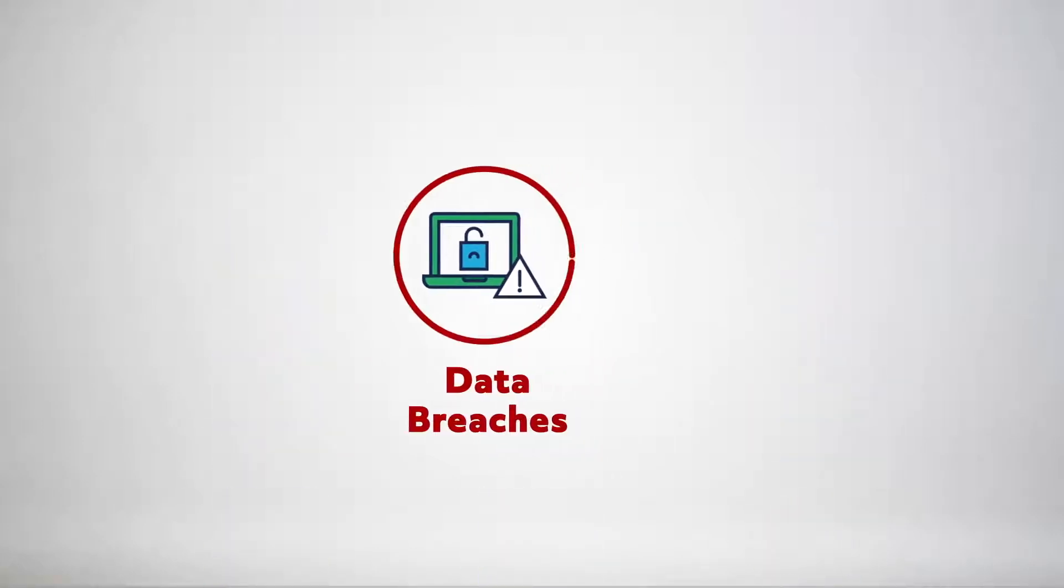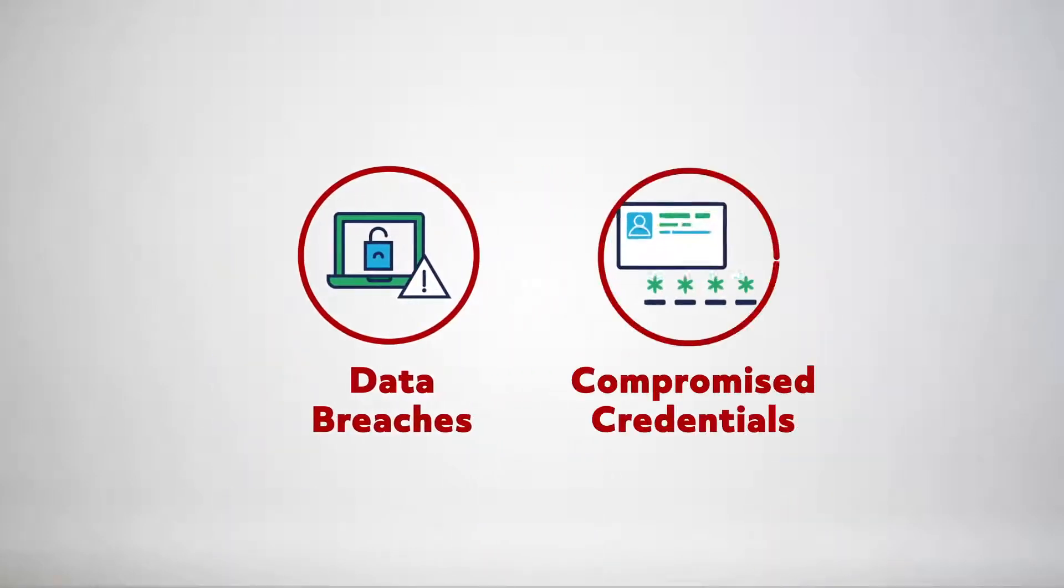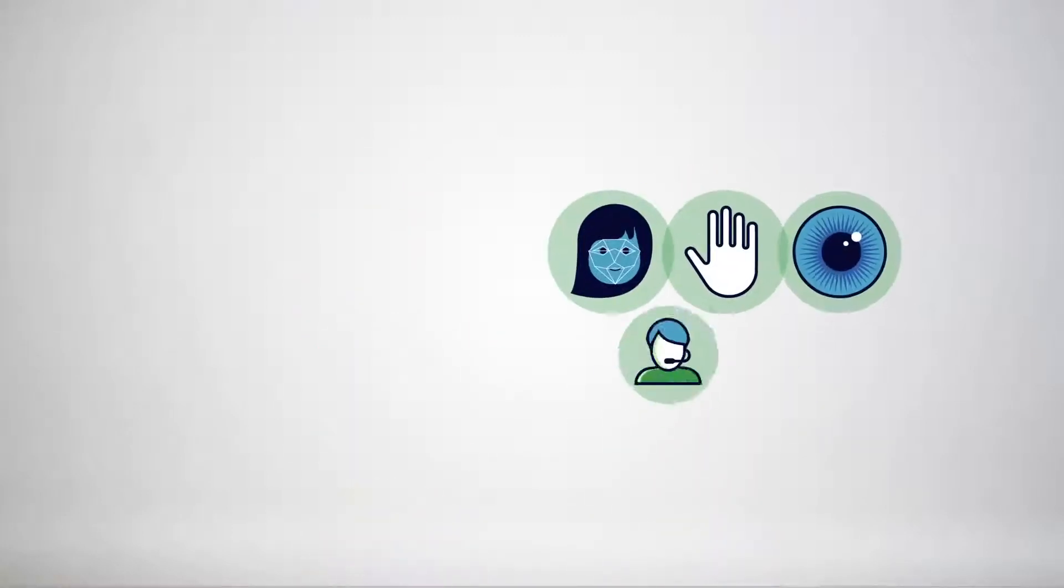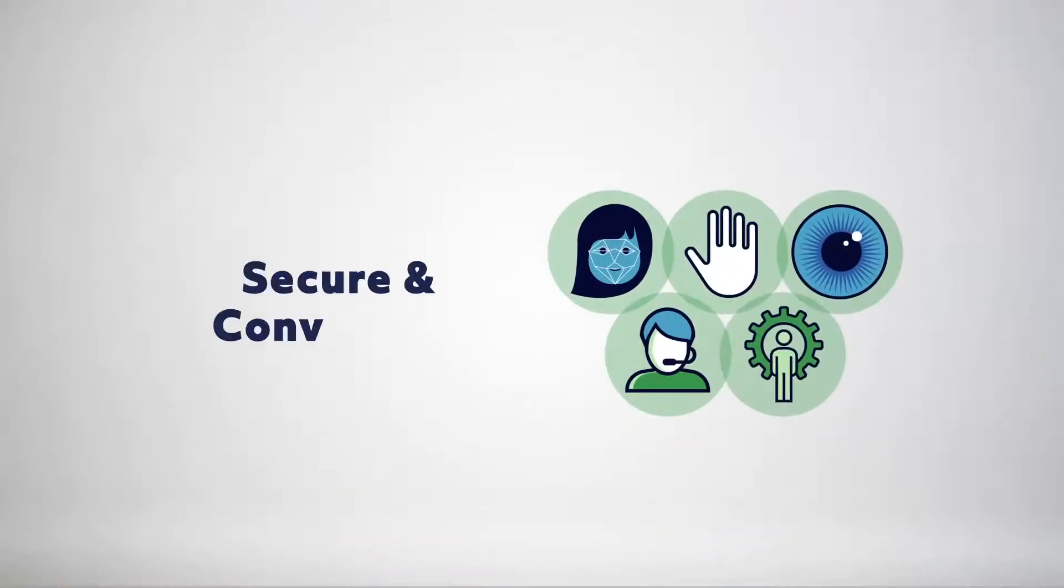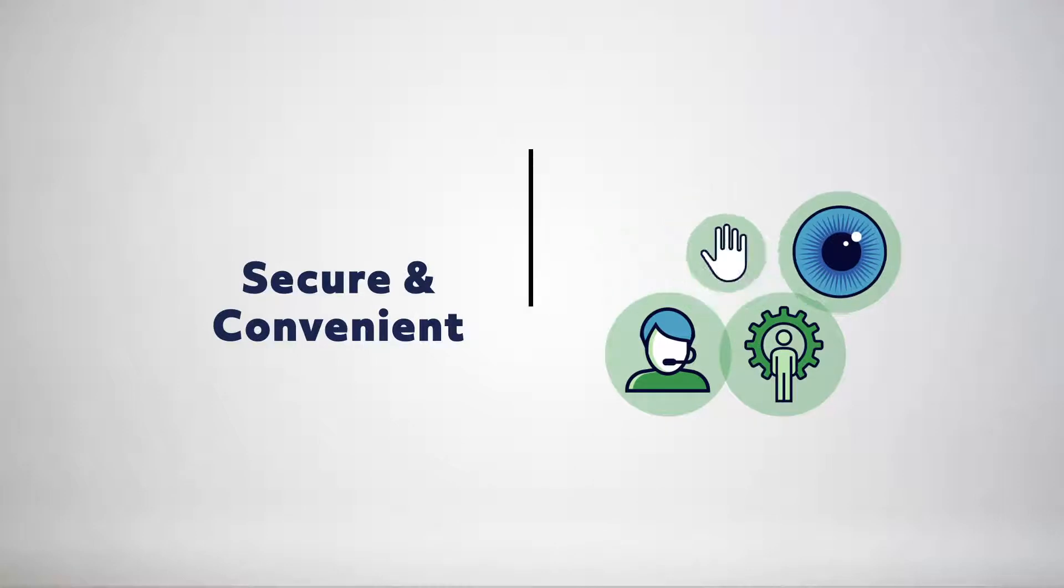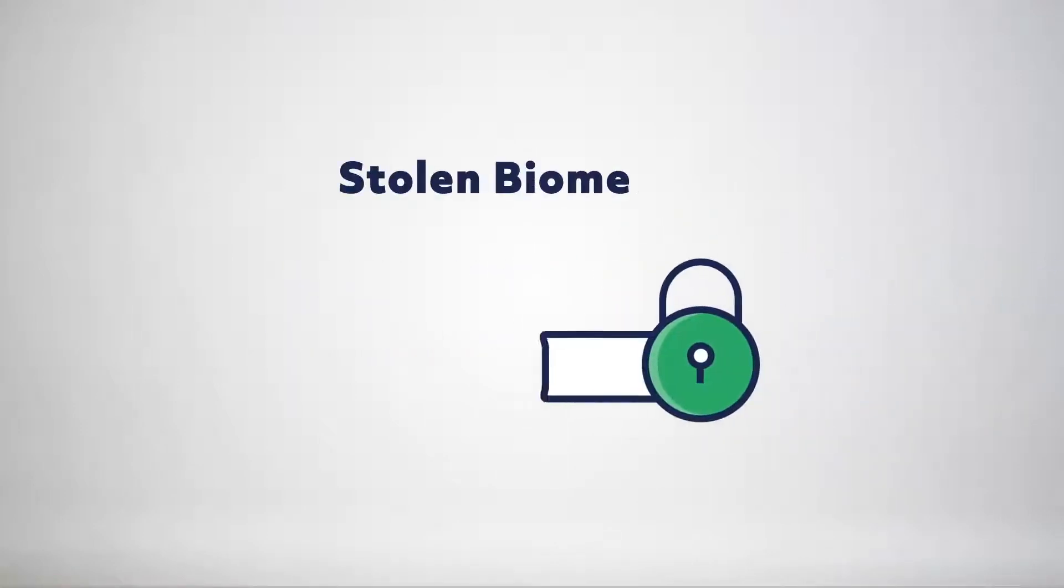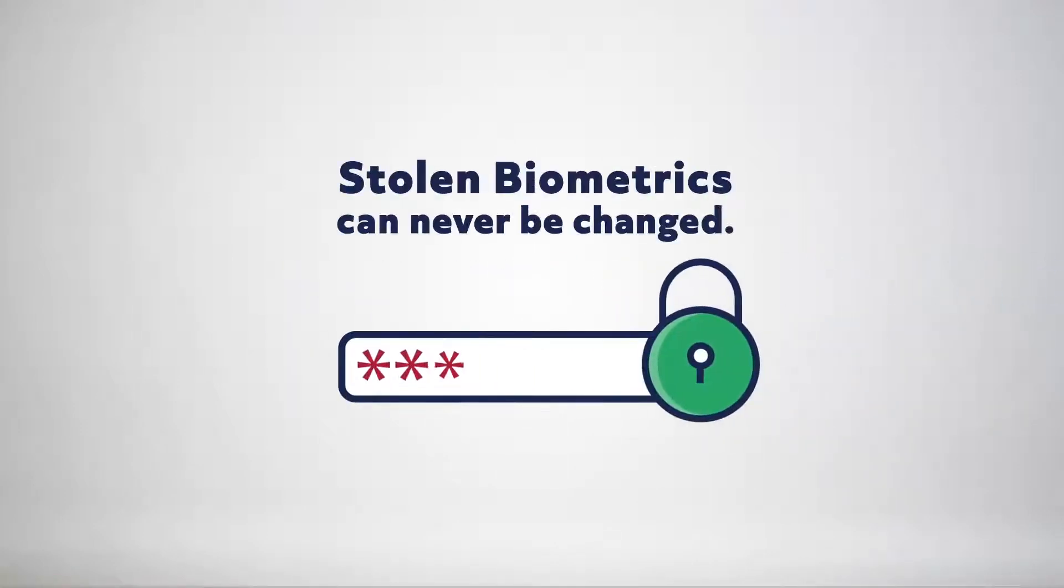With data breaches compromising usernames and passwords, and knowledge-based authentication questions, biometrics are a secure and convenient way to authenticate user identities. However, if your biometrics are stolen, they can never be changed.